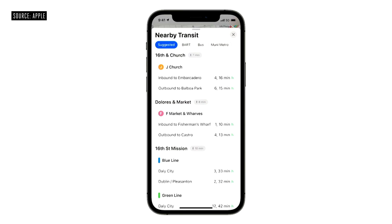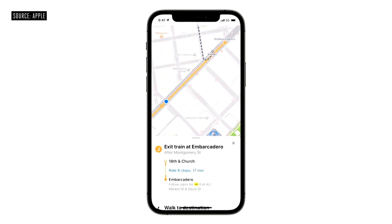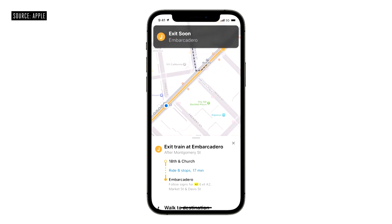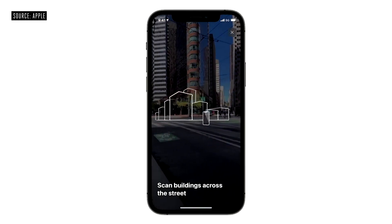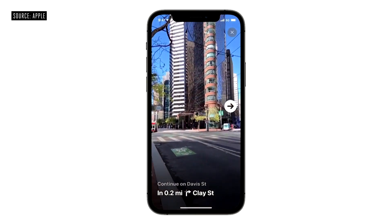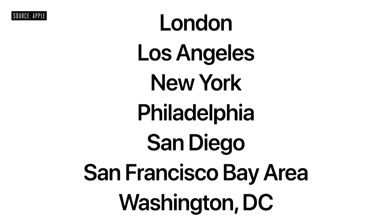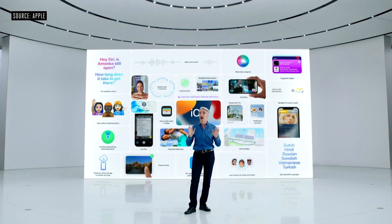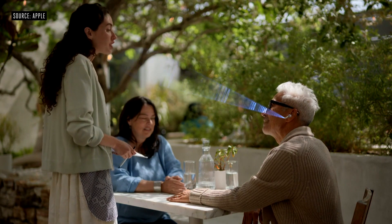After that they talked more about transit — Apple has always been pushing navigation in Maps. You can visually scan the buildings around you when you're out of a train station because you might get disoriented. They showed the cities this feature is coming to first.